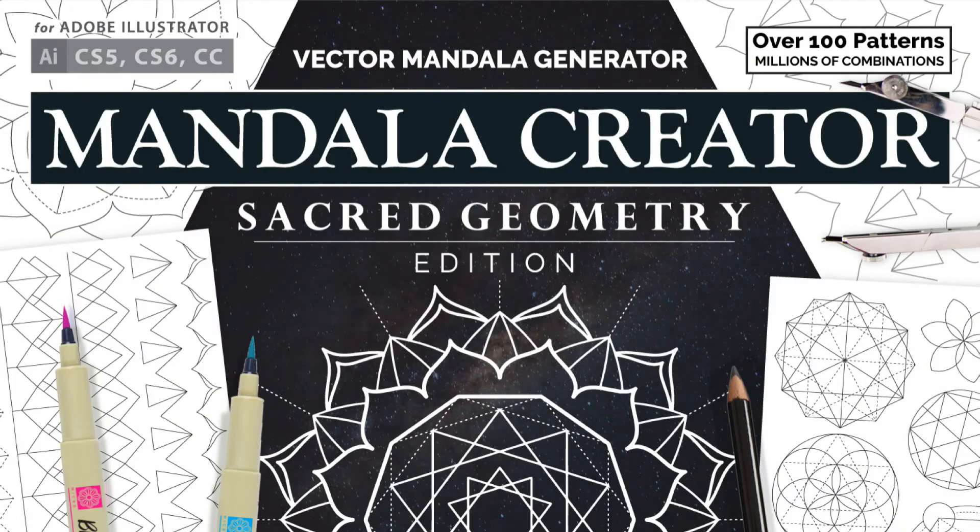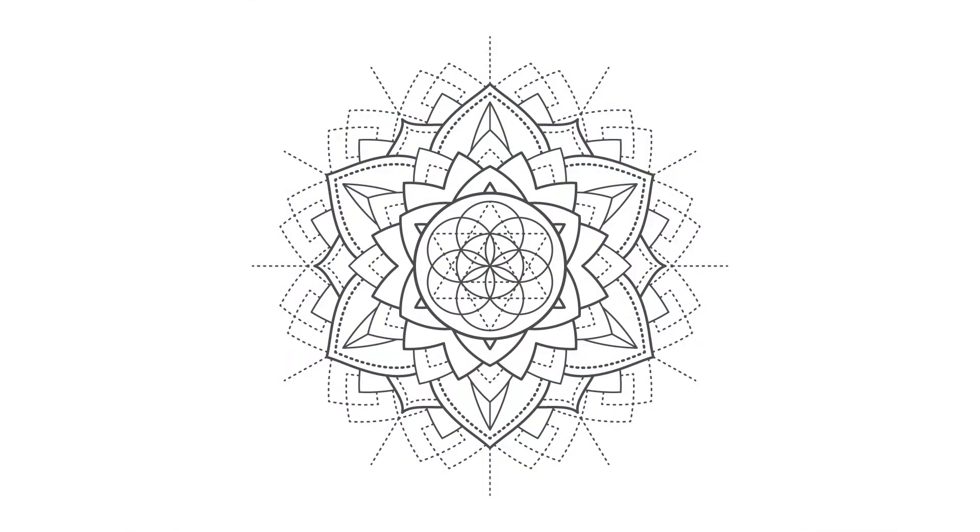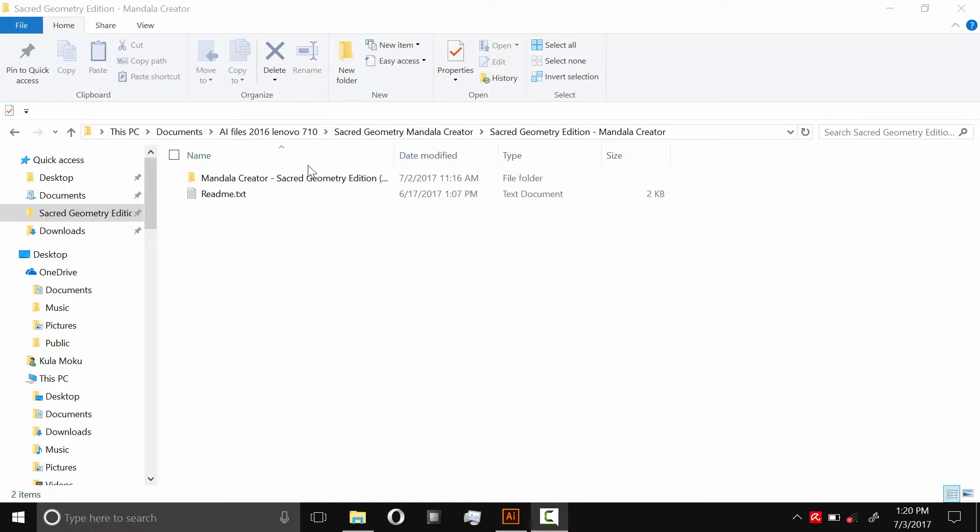Hey everyone, my name is Kelvin and I'm going to quickly show you how you can make a mandala just like this one with Mandala Creator Sacred Geometry Edition. The first thing you want to do to get this started is to download that folder from Creative Market and then unzip it.